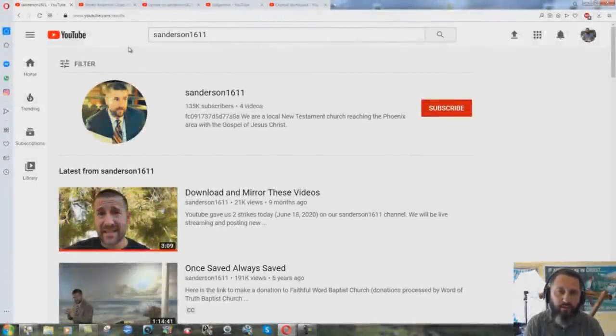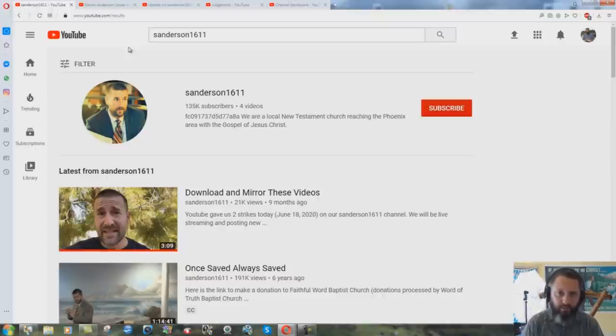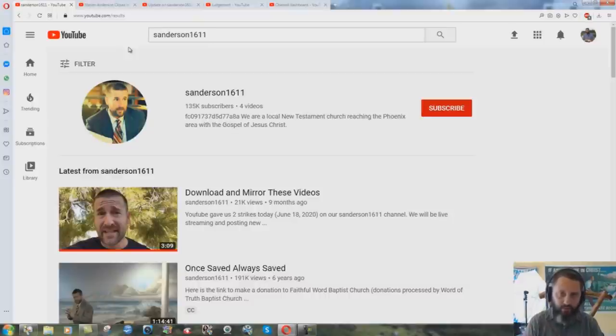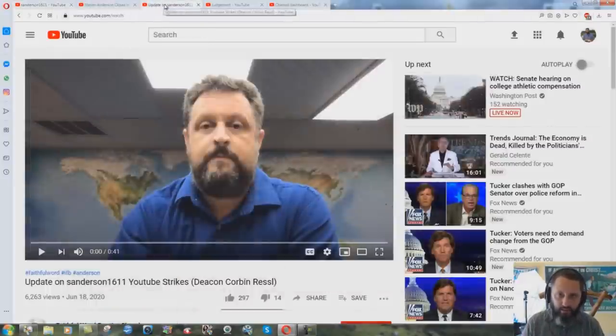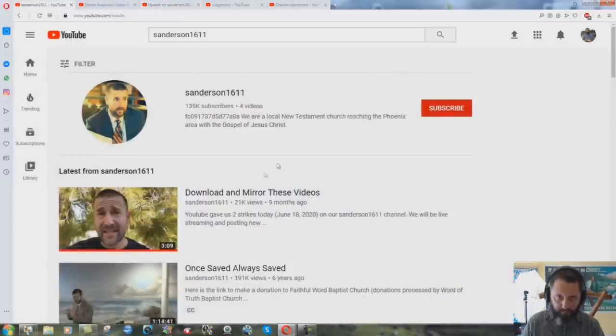A real quick video here just to answer some of you who have asked me what I think about the Steven Anderson channel shutdown thing. Not totally shut down yet, but it's received supposedly two strikes. They have a little video on this and he talks about the thing here. Can't make any videos.